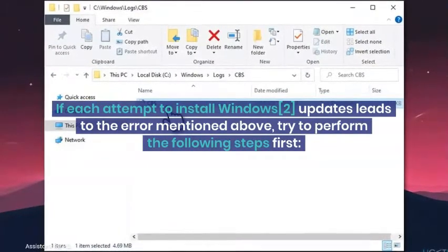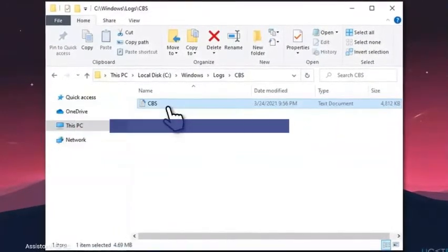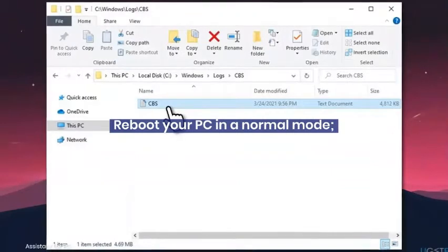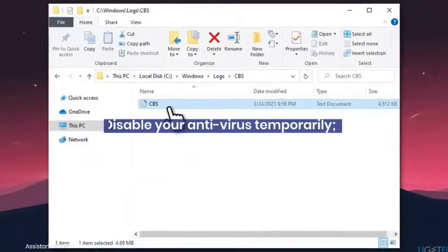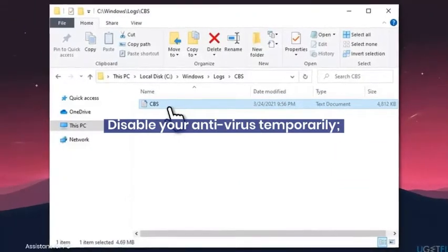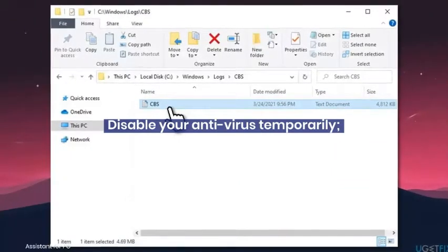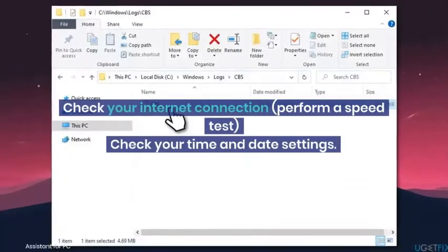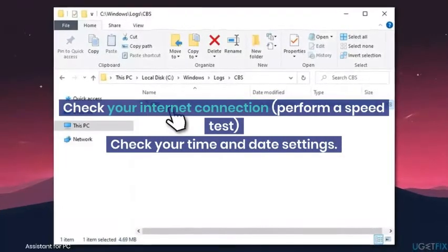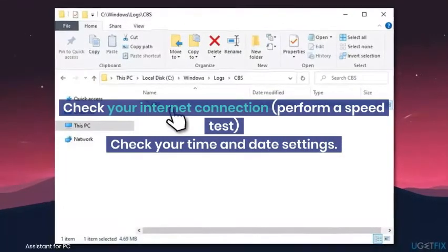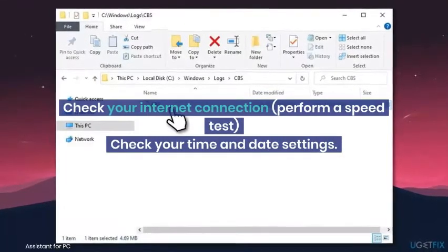Having the latest updates installed is very important to maintain a system's performance and security. If each attempt to install Windows updates leads to the error mentioned above, try to perform the following steps first.